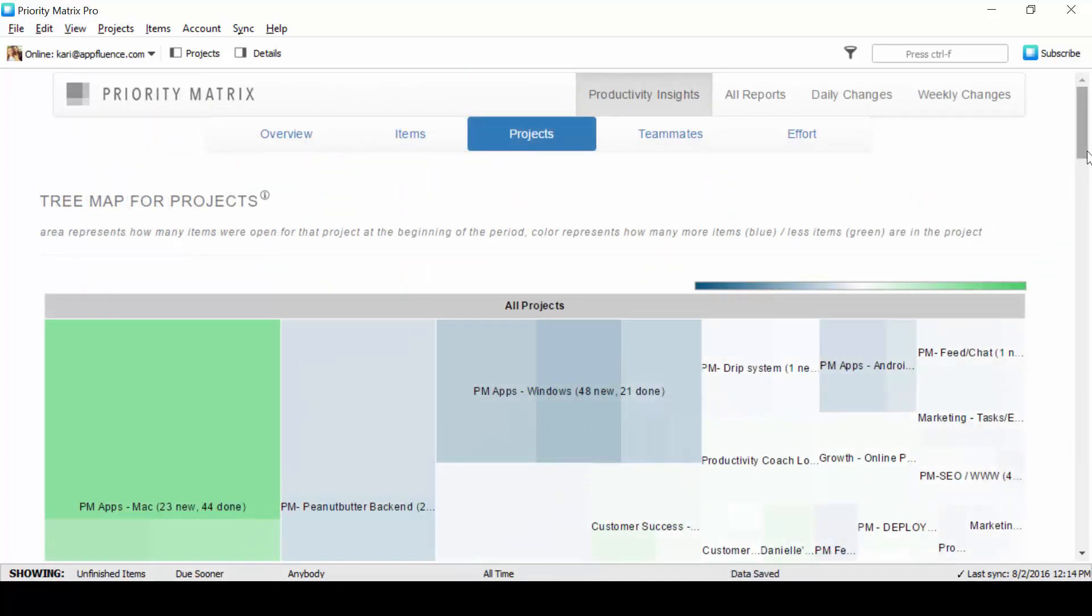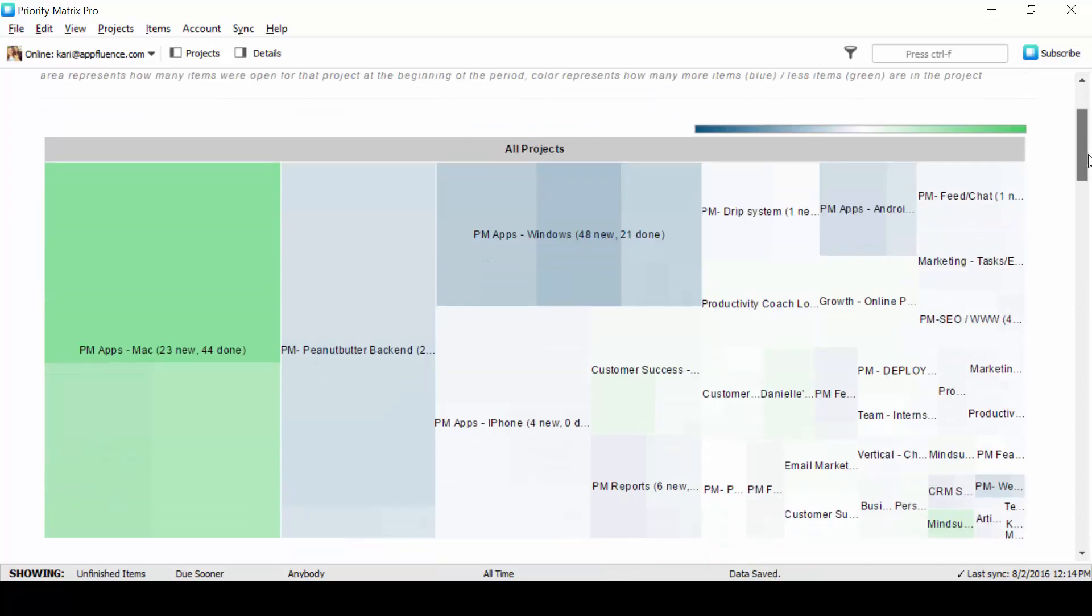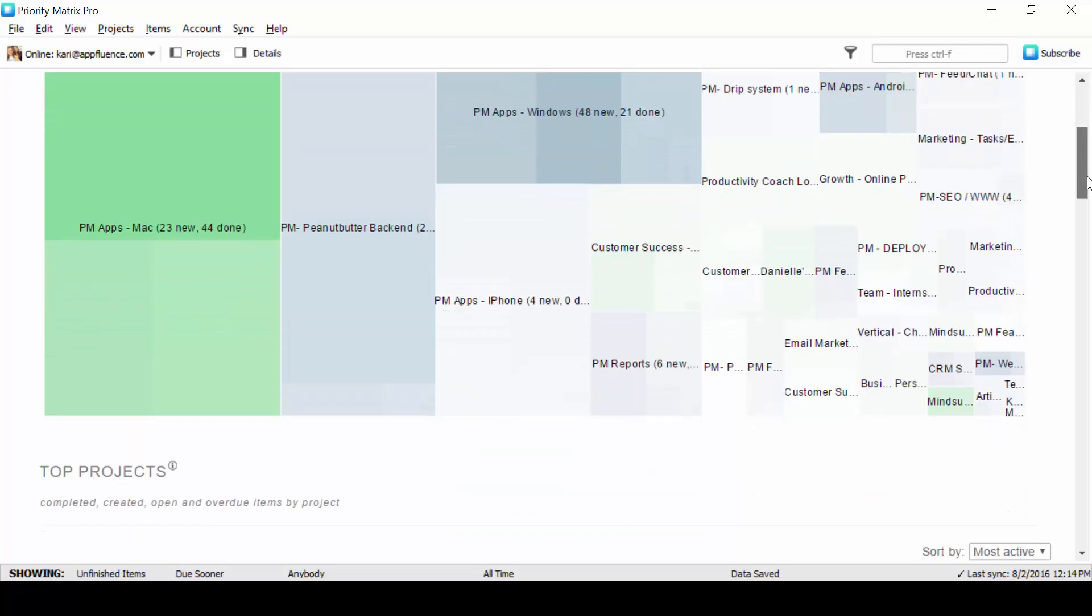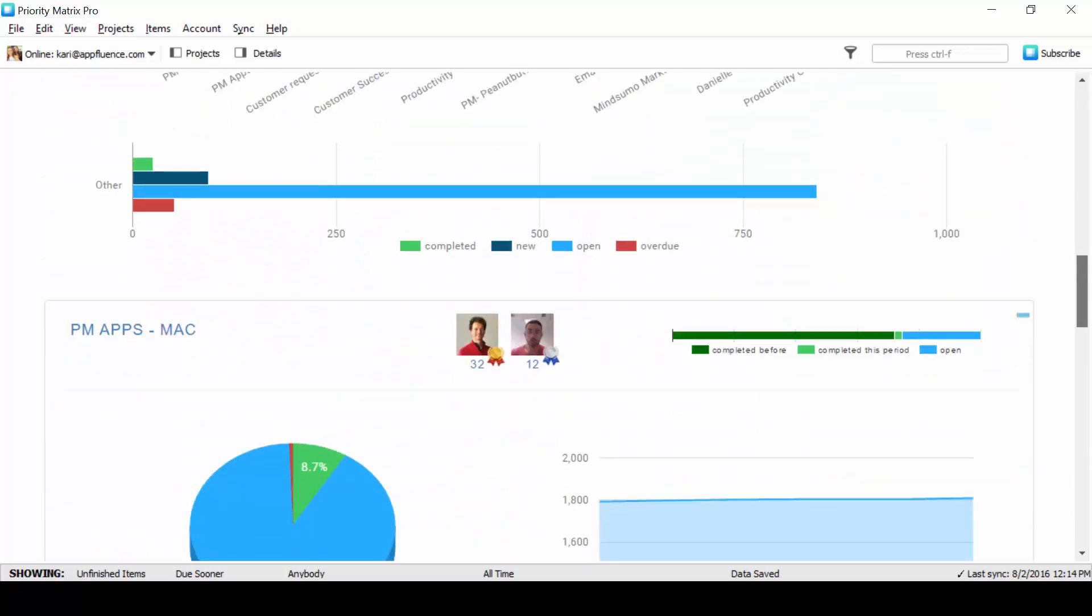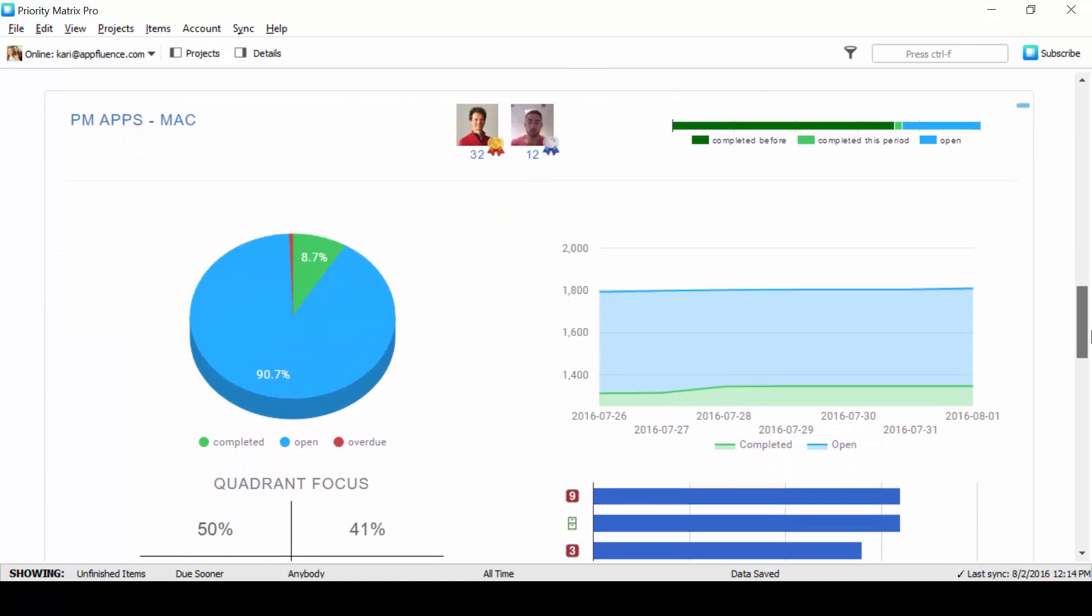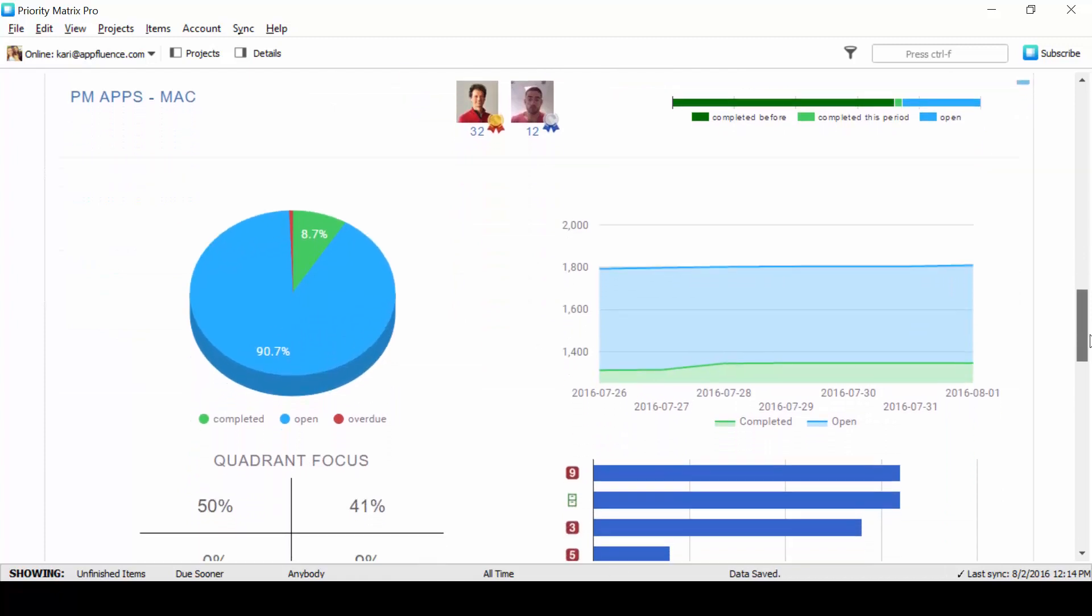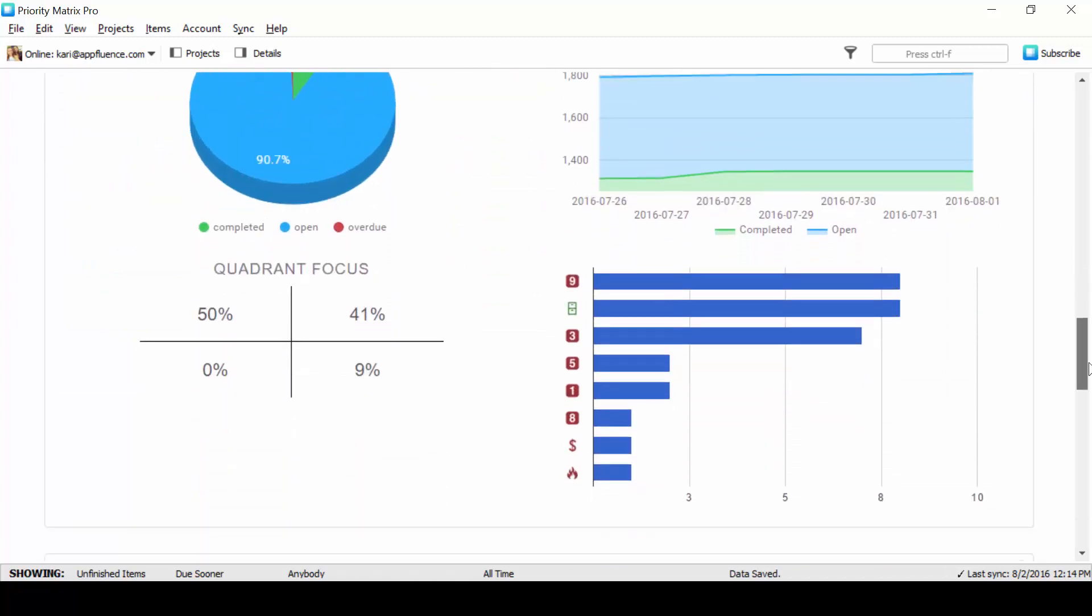Priority Matrix productivity insight reports also help you hone in on project progress. Firstly, our tree map for projects will show you the distribution between new and finished items across the board. Also, you can hone in on specific projects to see who's been most active where and the amount of progress you're making.